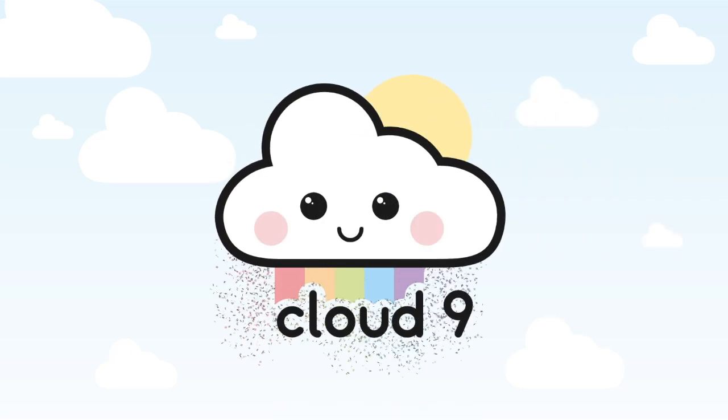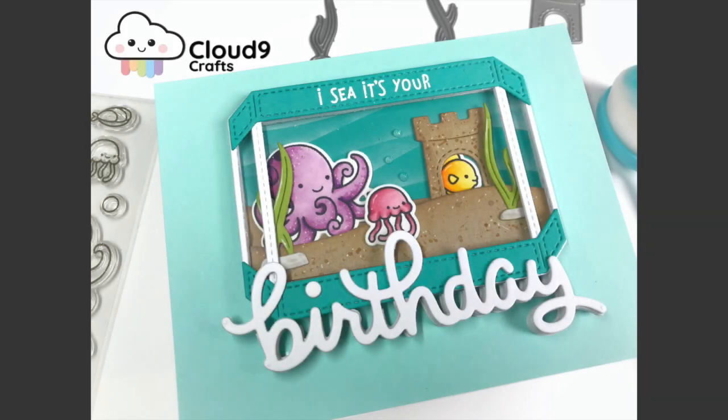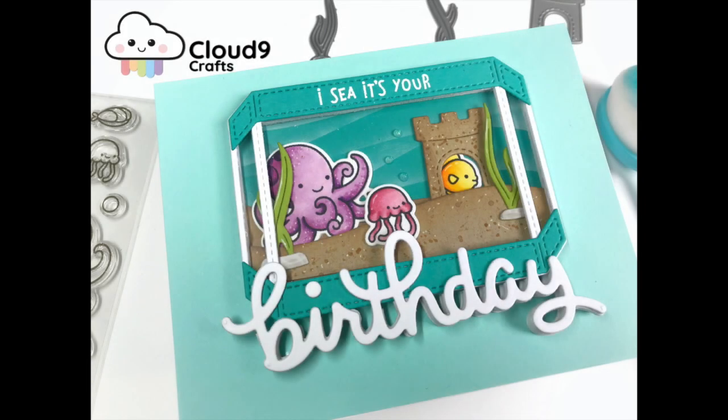Hello everyone, I'm Maartje and I'm here today for Cloud9 Crafts. Today I'm going to create a card with an aquarium on top.